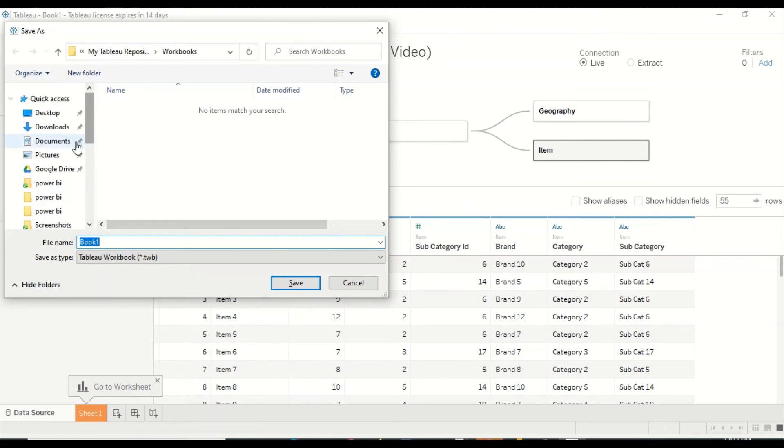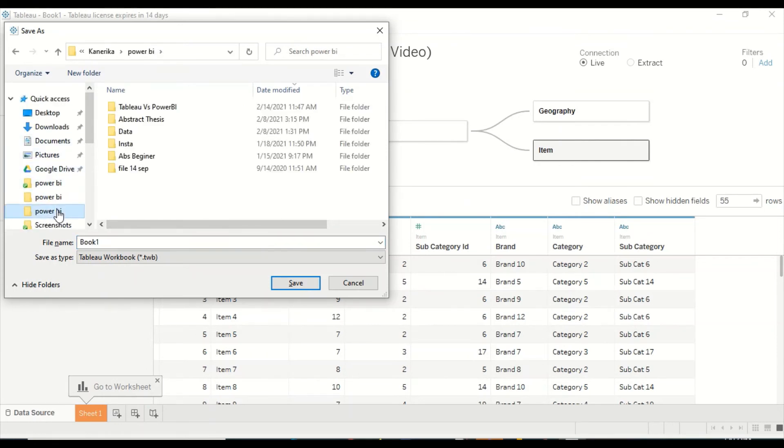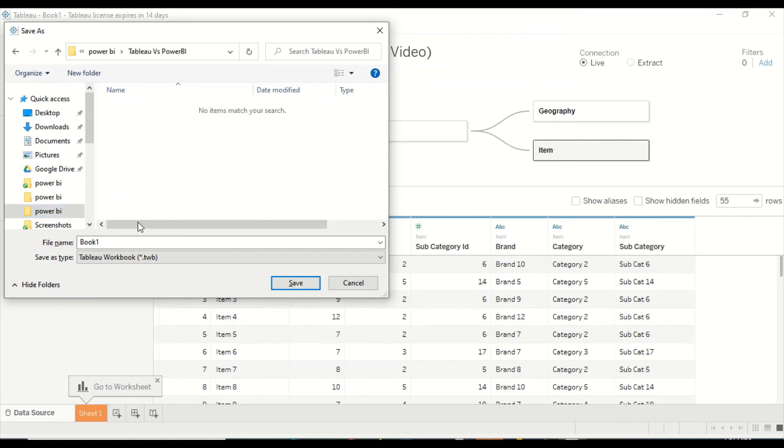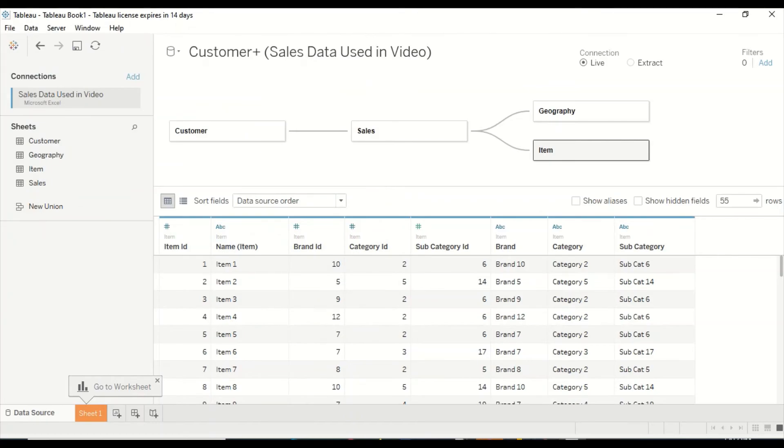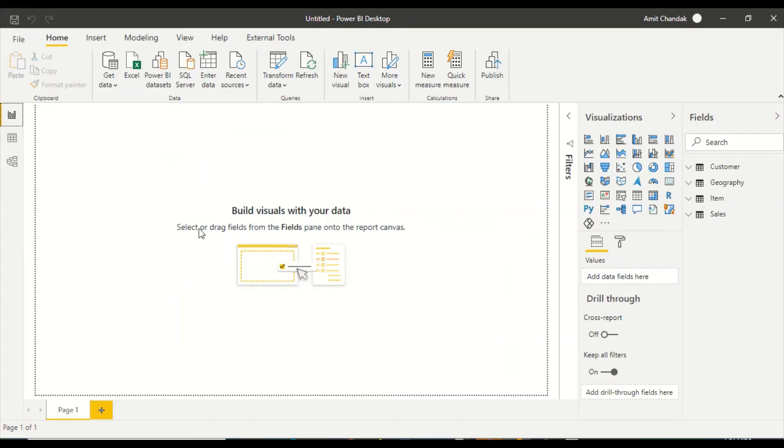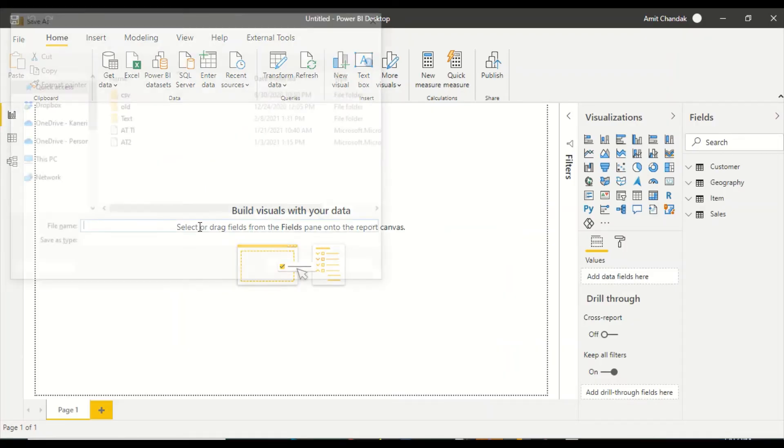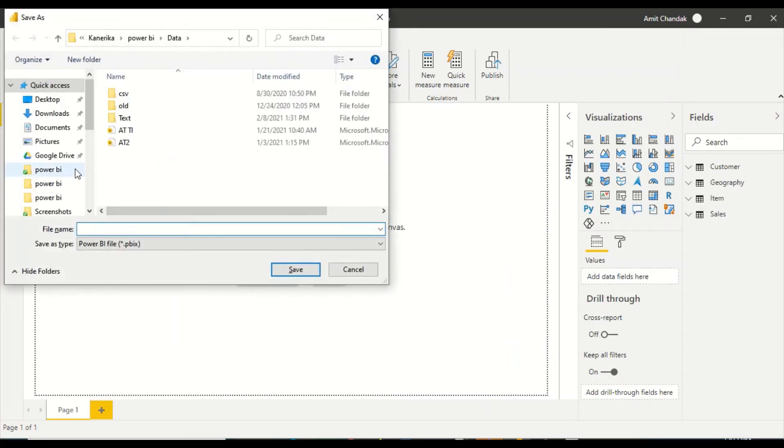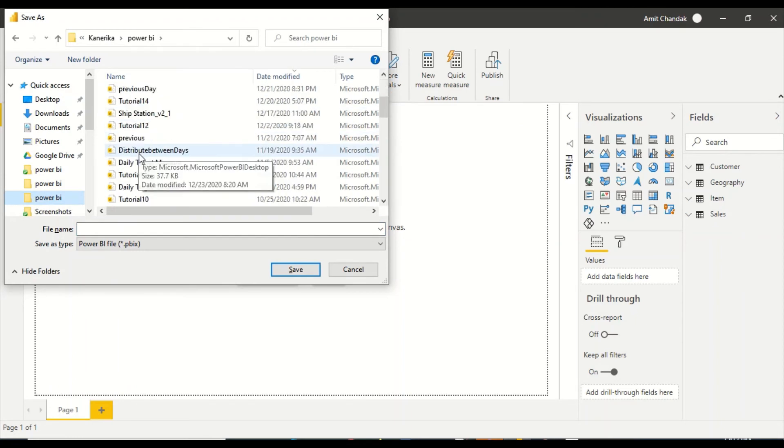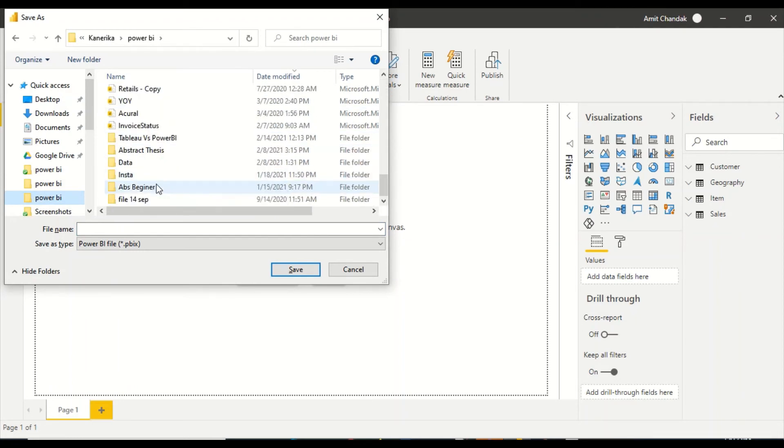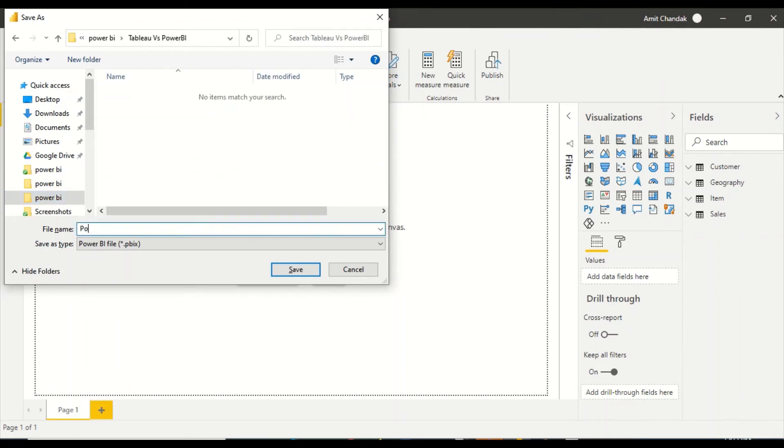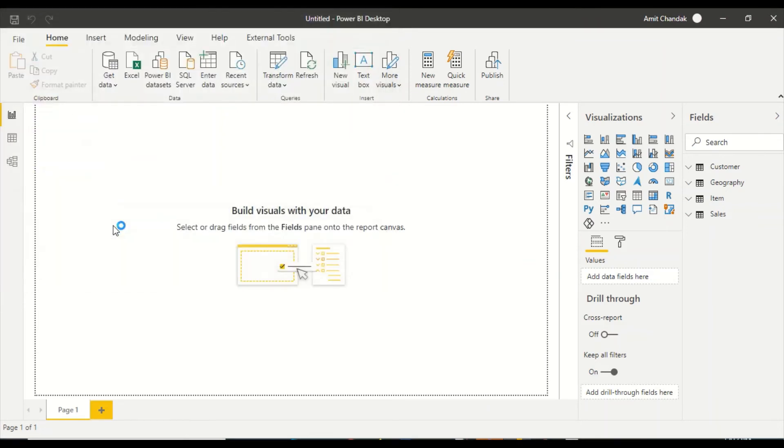I'm going to save this in Tableau. Tableau is going to save. We have this folder power BI where we are saving all our stuff. Power BI Tableau, Tableau book one, save. Similarly, we'll go to Power BI also, save it. So we saved our content.